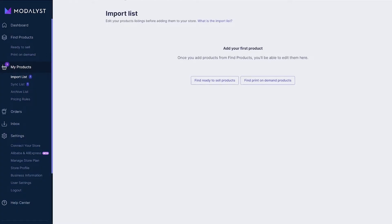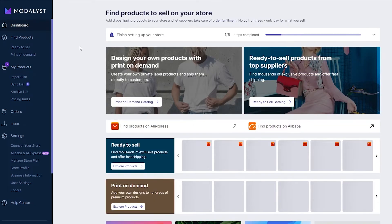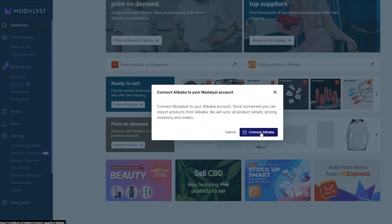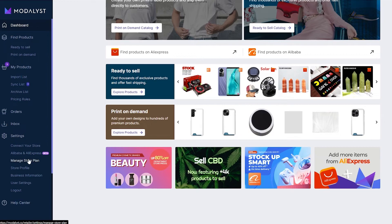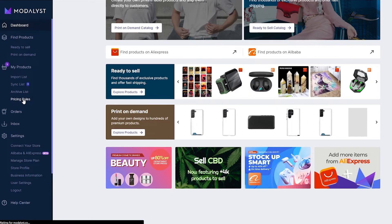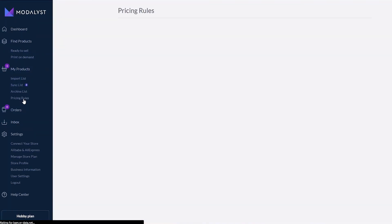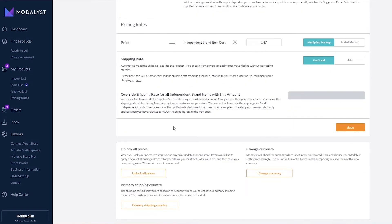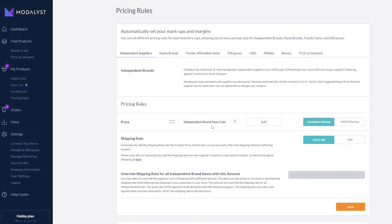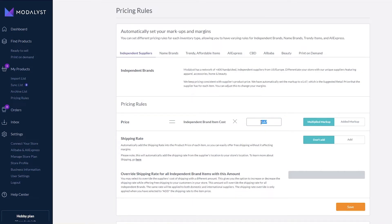You just simply sign up to your Modelist account, add it to your website and you're good to go. You can even find products from Alibaba — just connect your Alibaba account and you're set. There are other settings too, such as Manage Store Plans. Under Pricing Rules you can set specific rules for product pricing so you don't have to manually change prices every time. For example, price equals item cost times 1.6 as a multiplied markup.